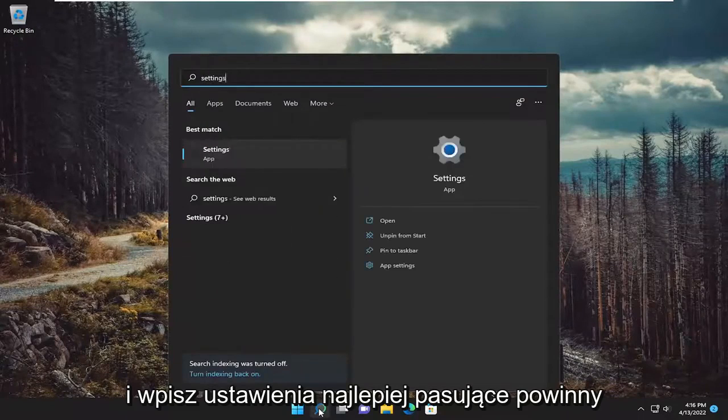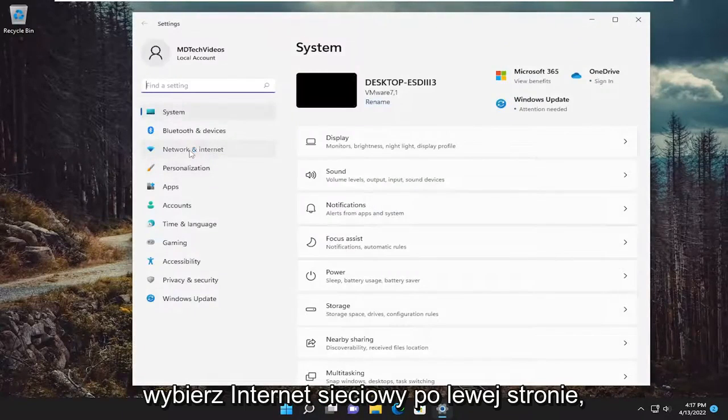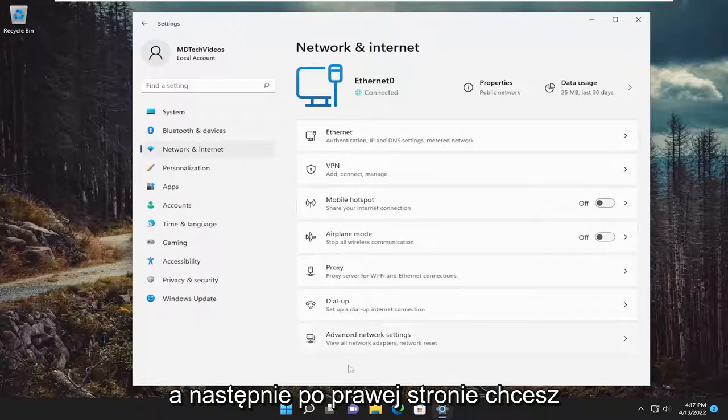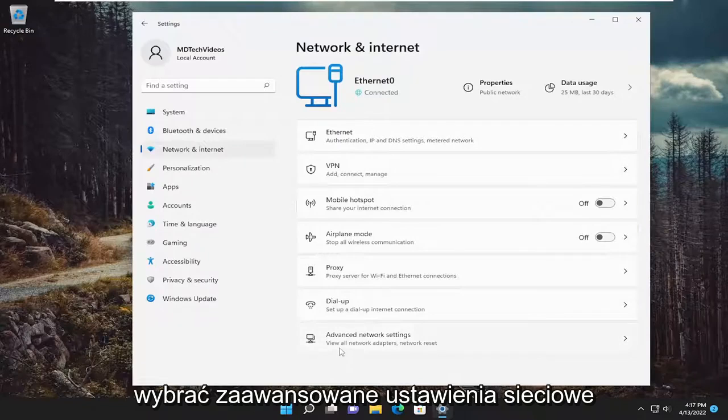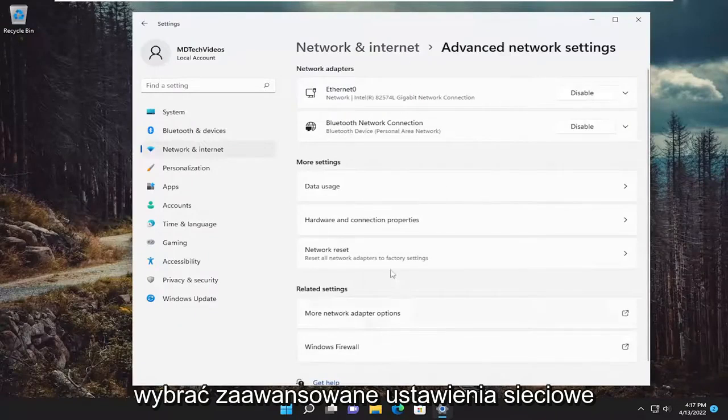Best match should come back with settings. Go ahead and open that up. Select network and internet on the left side. And then on the right side, you want to select advanced network settings.